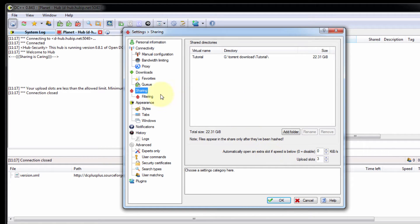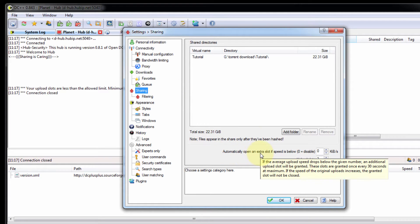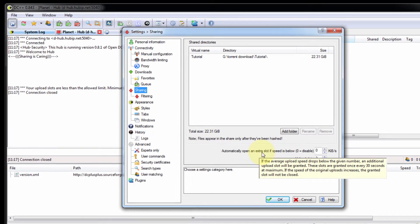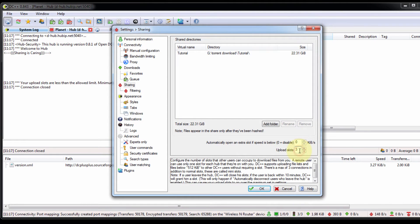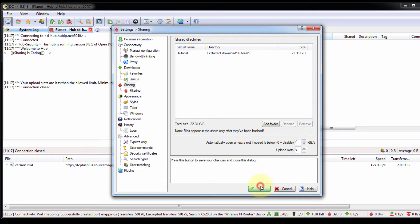In the sharing settings, you can see 'automatically open an extra slot if speed is below.' I need to increase the upload slots here. I am increasing it to 6 because the minimum is 5. I have already shared 22 GB.